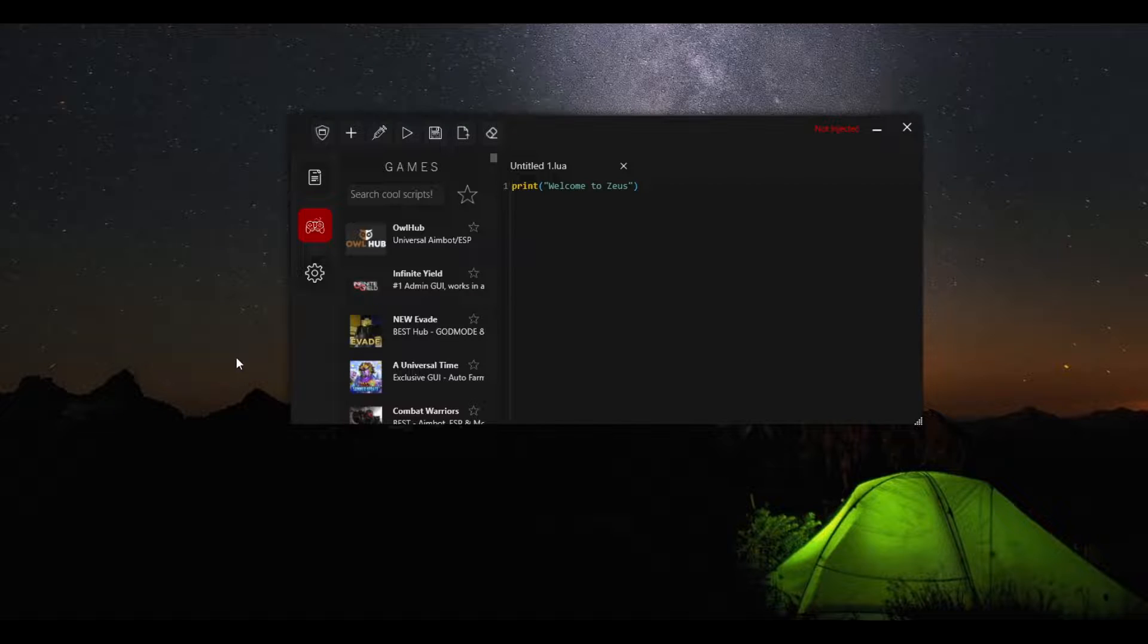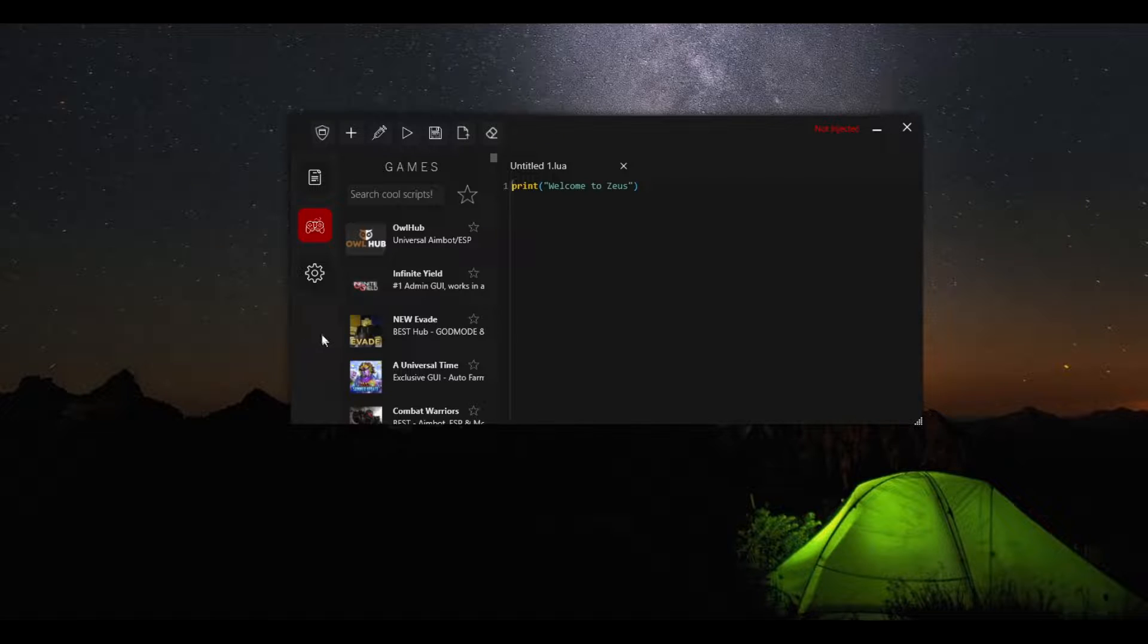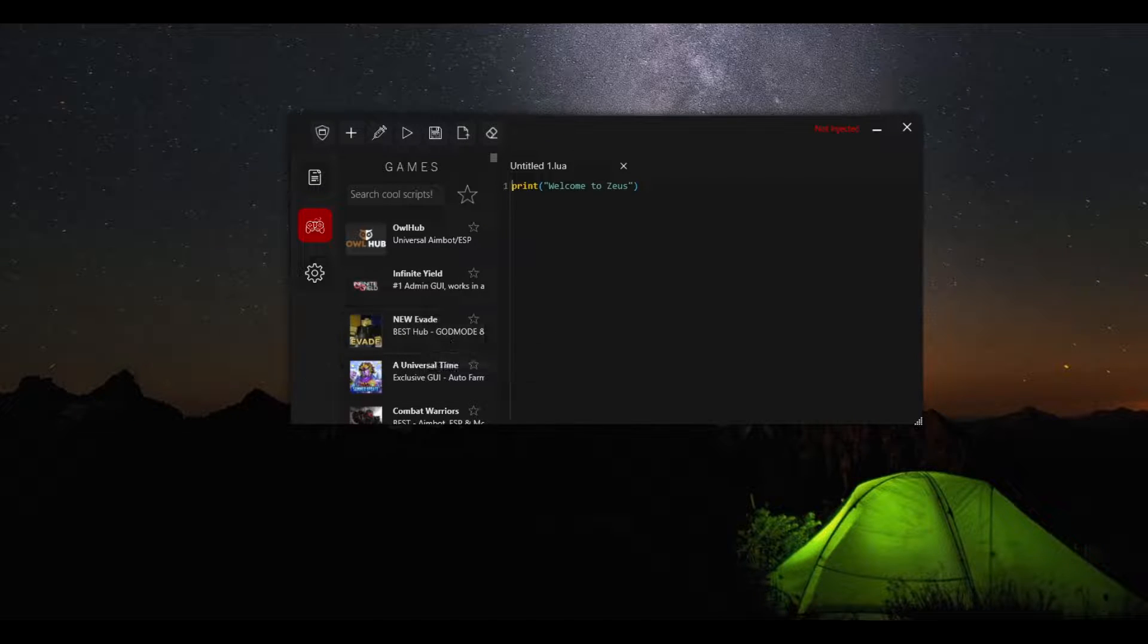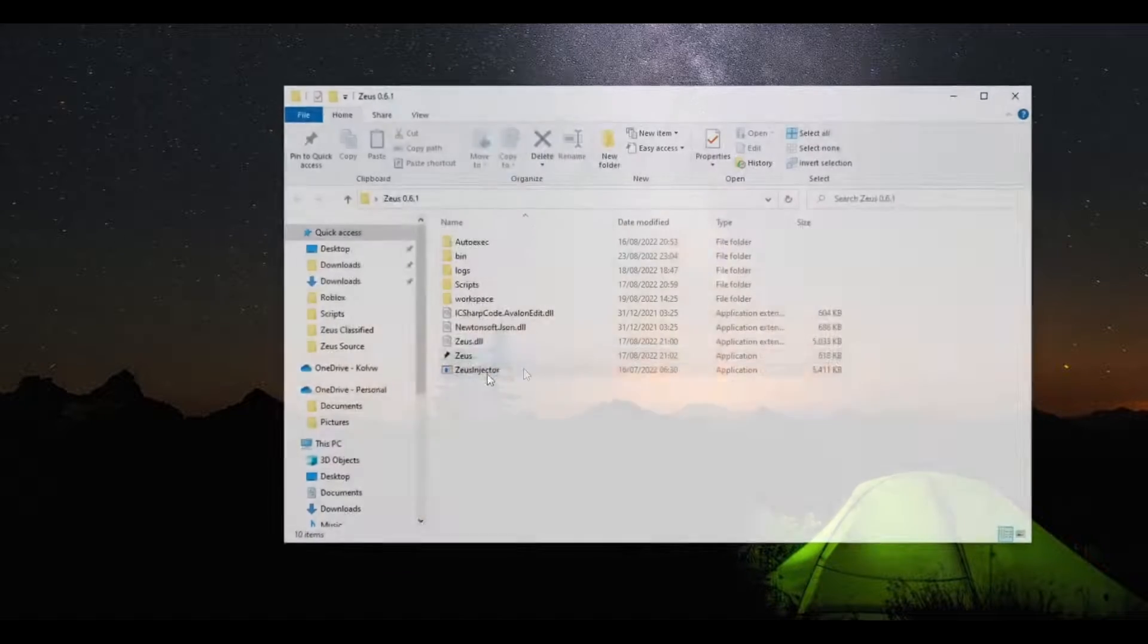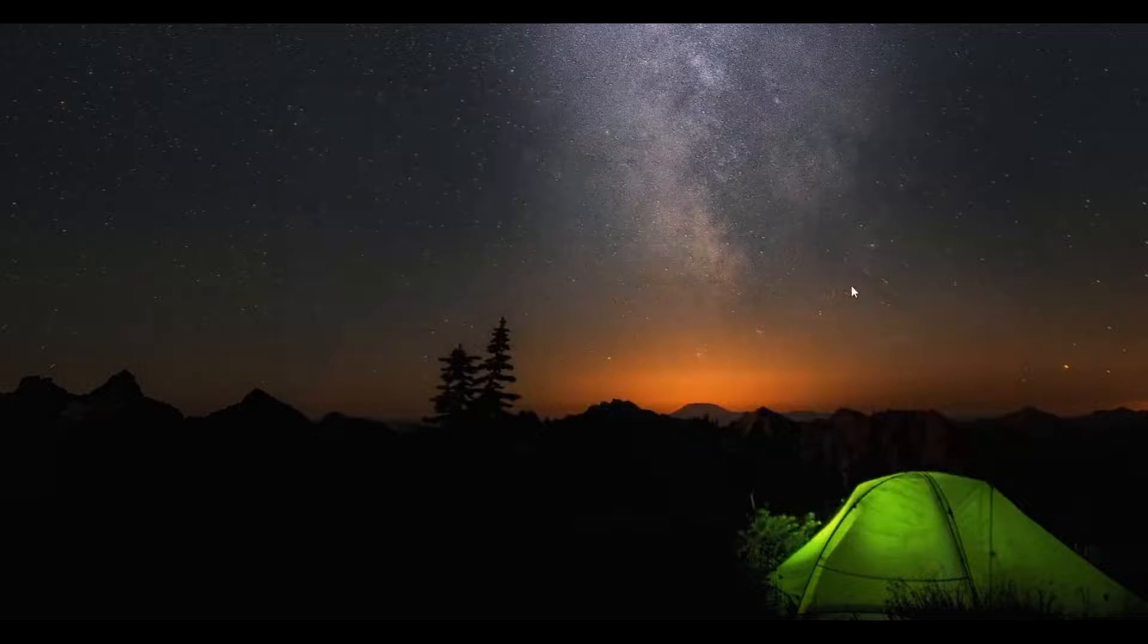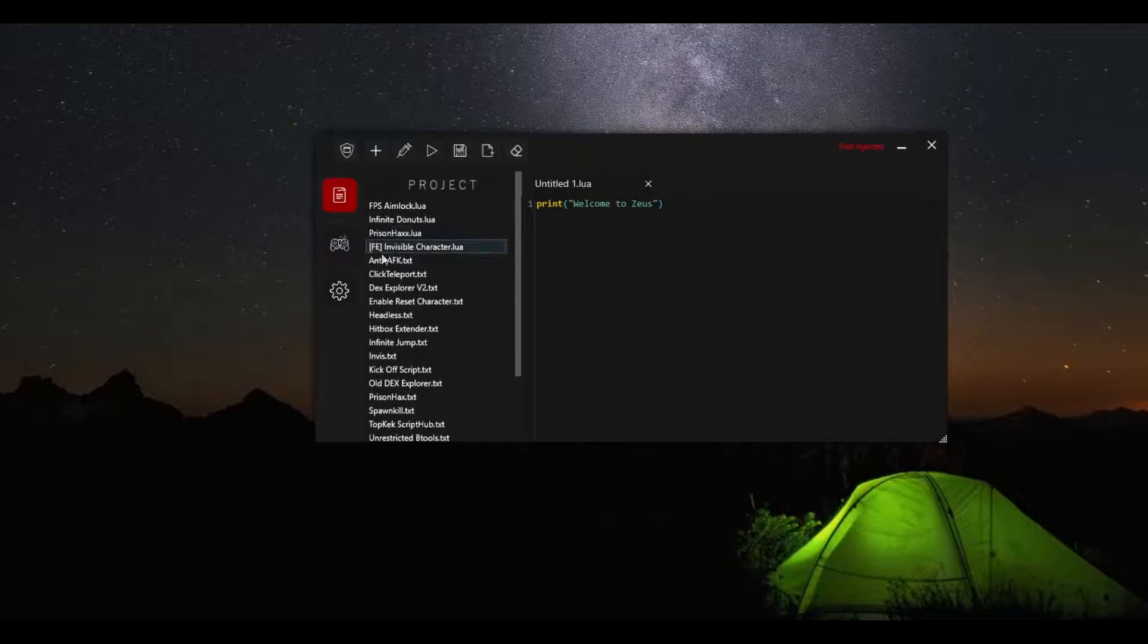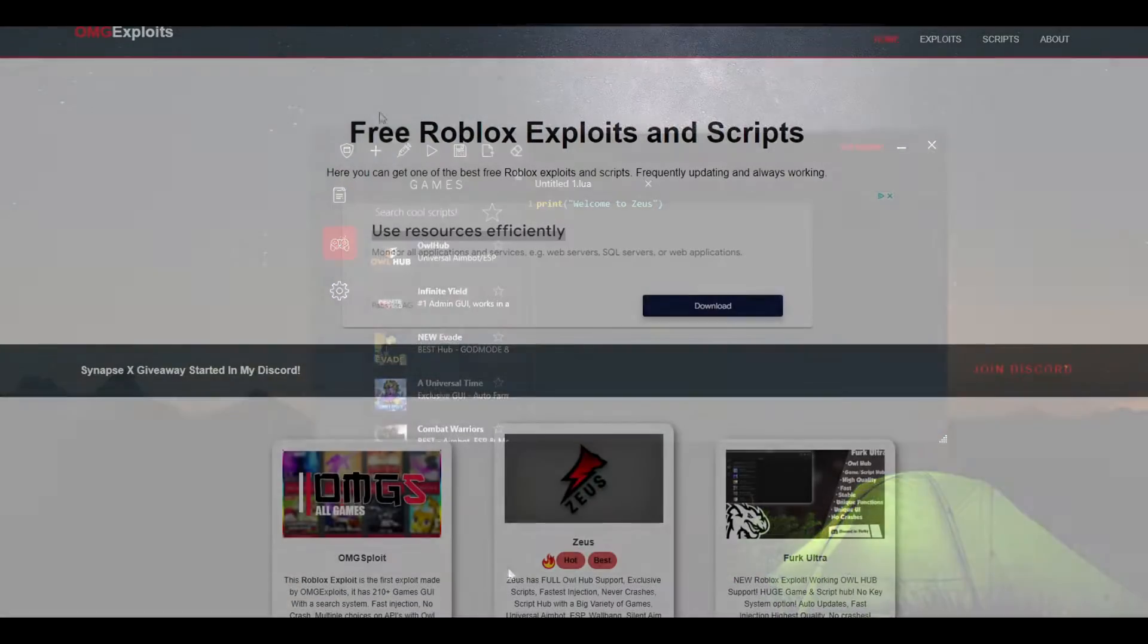And let me remind you this script is inside Zeus. Zeus is a keyless exploit so it has no key system. You can just open it like this and then you will be inside Zeus right away.